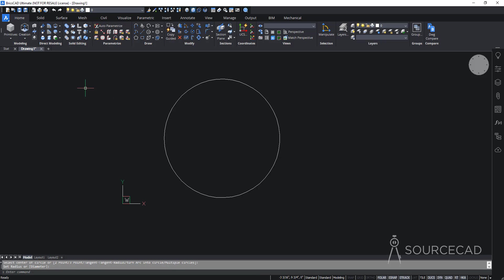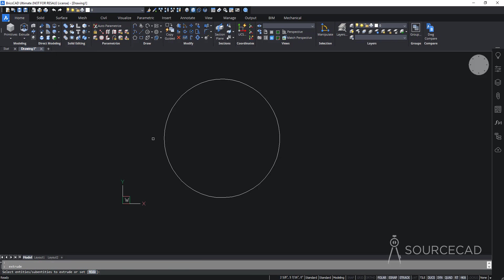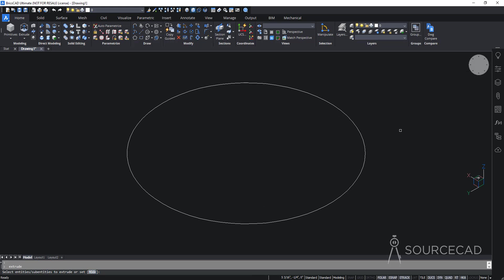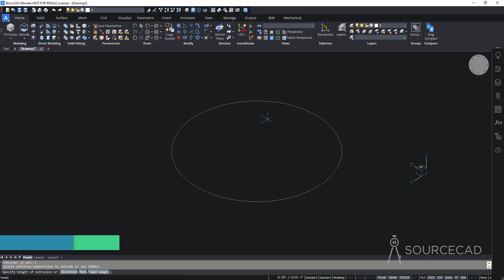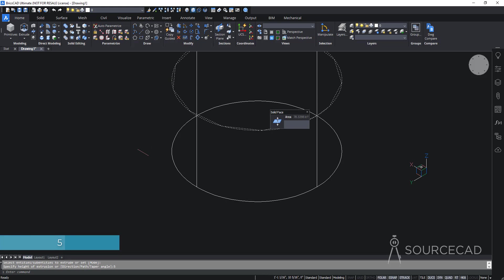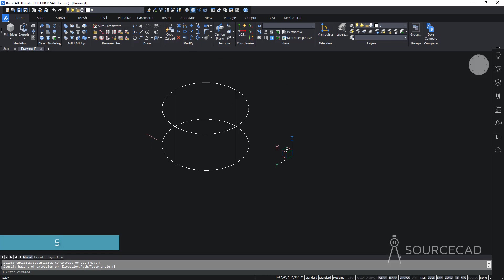Now let's go to the modeling panel, select Creation, and choose Extrude from the flyout. Before I extrude, I'll change my view to isometric. I'll click on the boundary, press Enter, and type a height of 5 units, then press Enter again. A height of 5 units is now added.